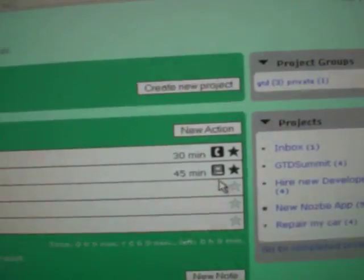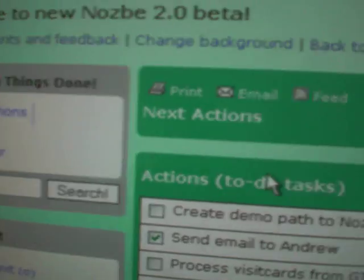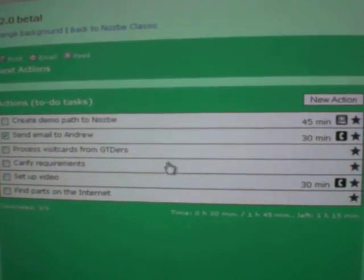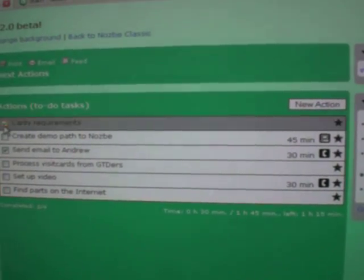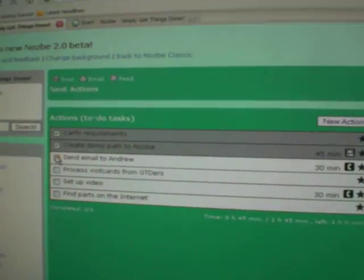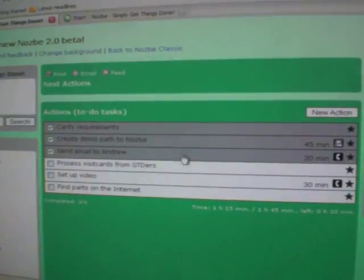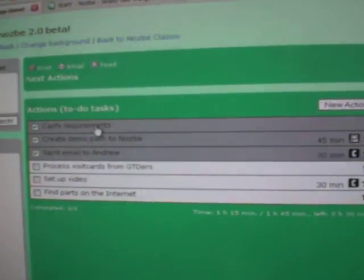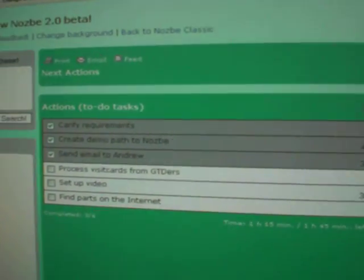The same thing goes with next actions. When you click on next actions, here, you can move them around, work on them. You can mark stuff done very quickly, very easily. And now, we have a very new thing, which is called the review.